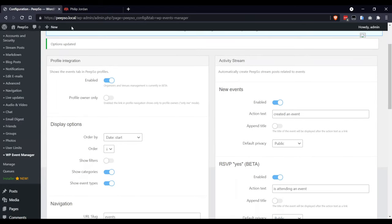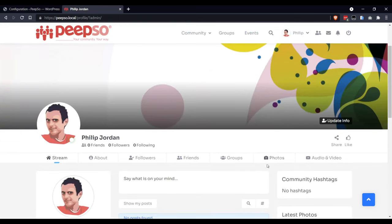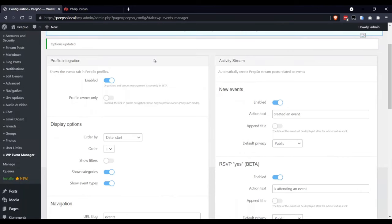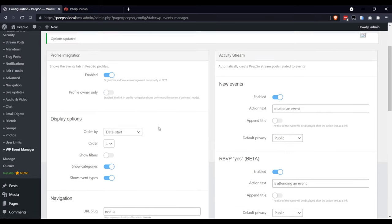If you want the events tab to be only visible to the profile owner, enable this option, otherwise keep it disabled.